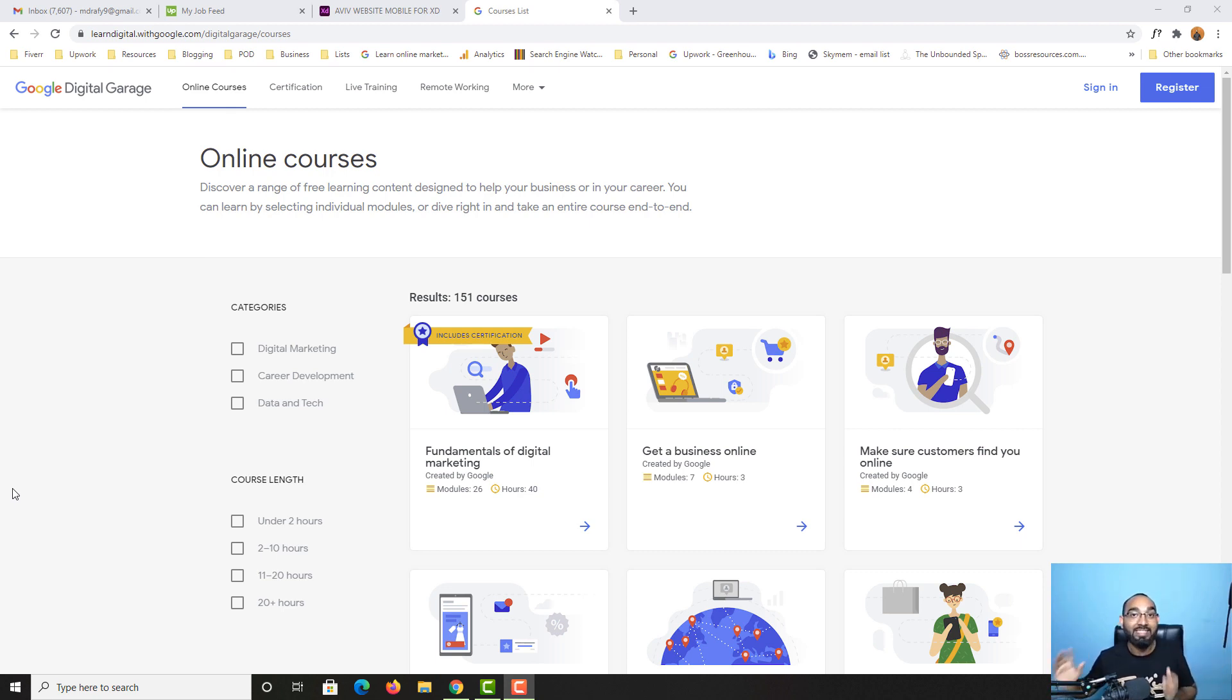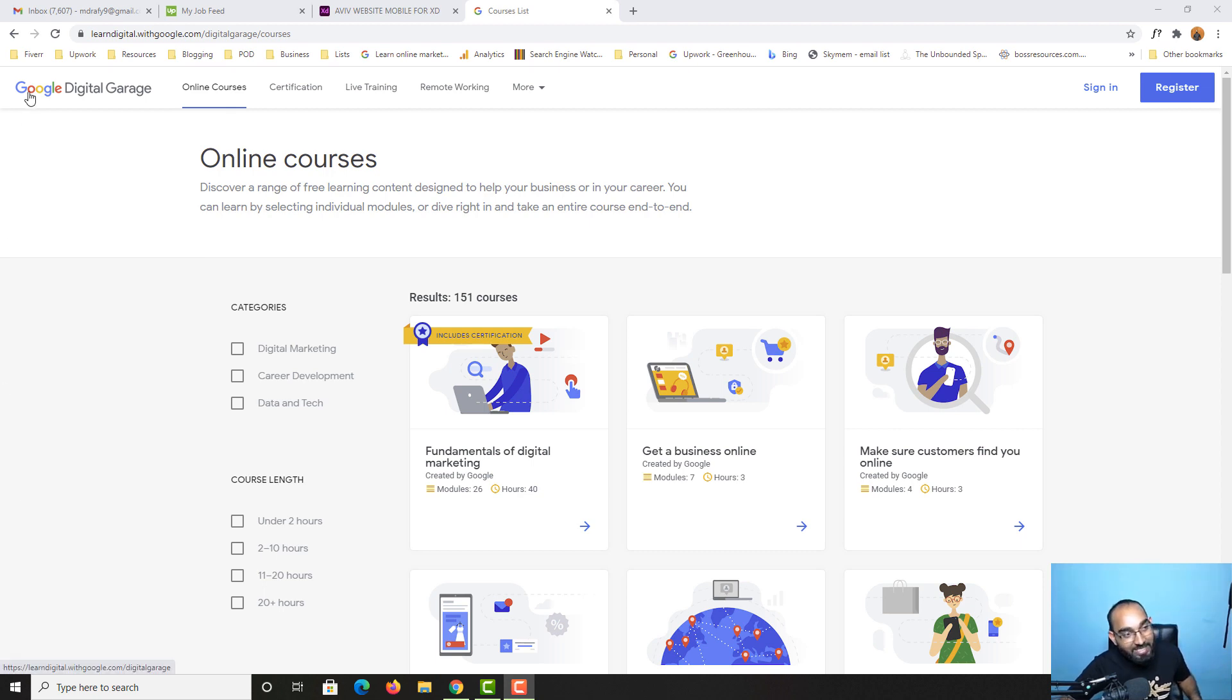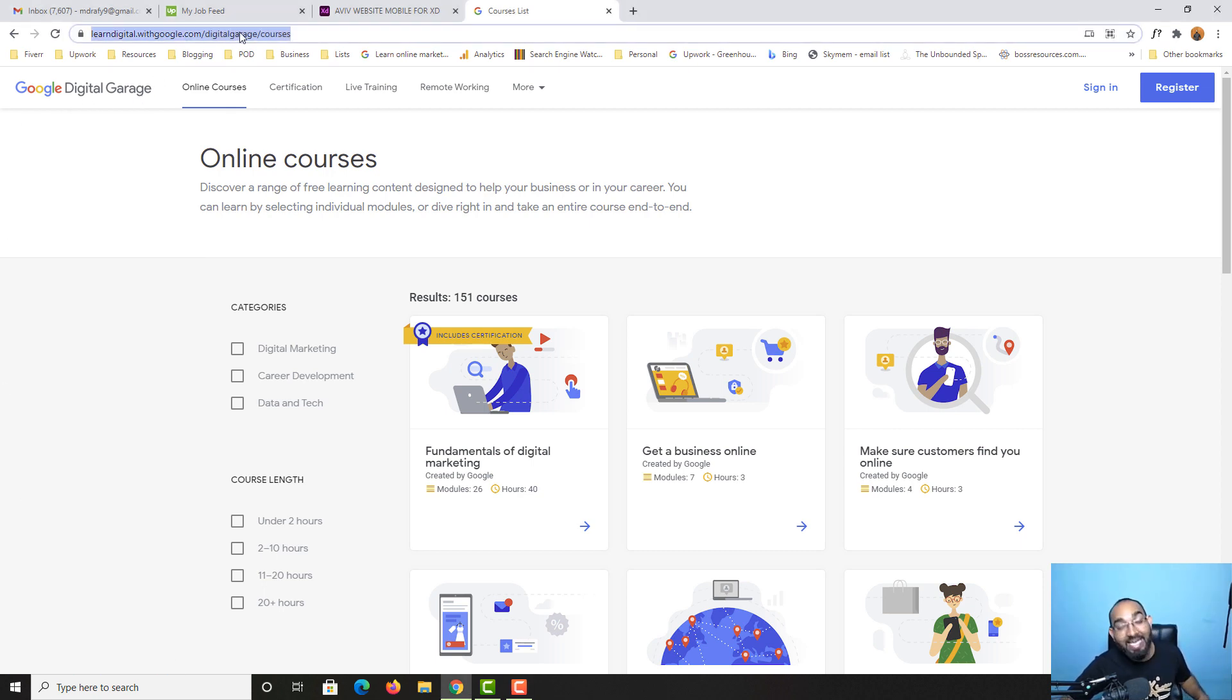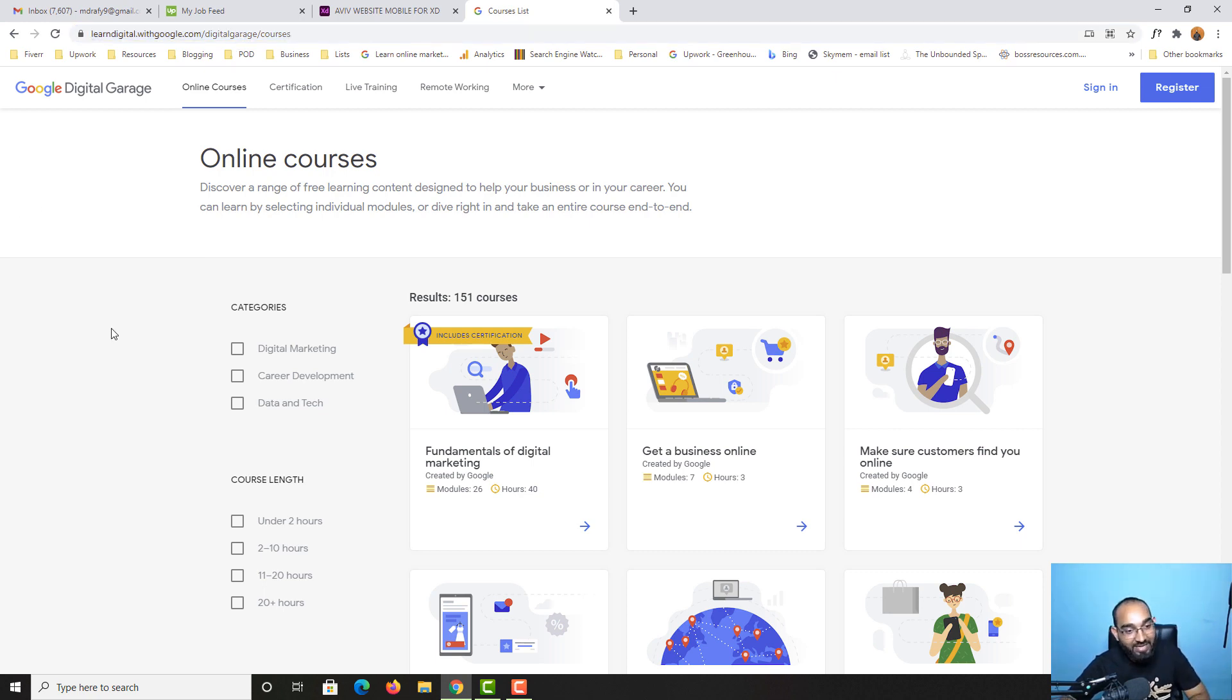So without further ado, let me give you the full details. As you can see, I am visiting Google Digital Garage. I'm going to attach the link in the video description for your easy access.